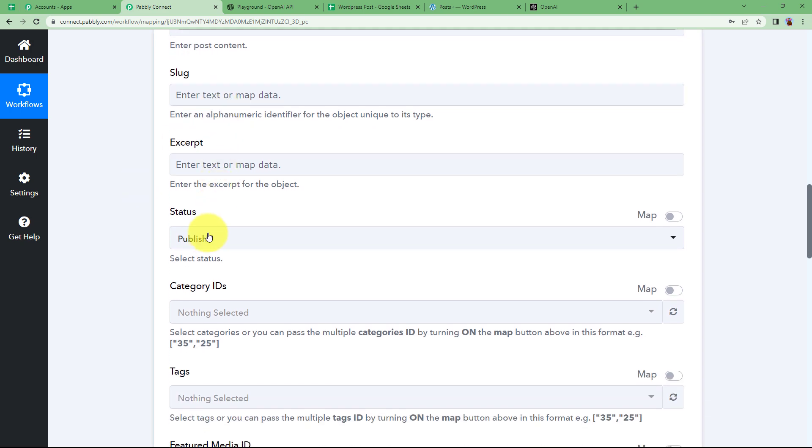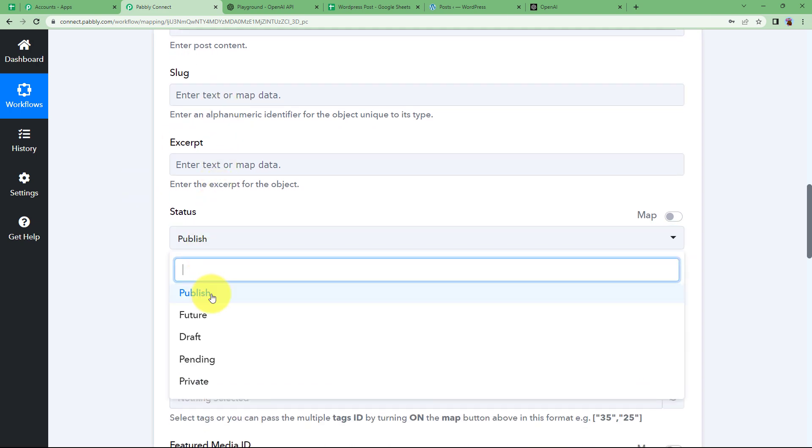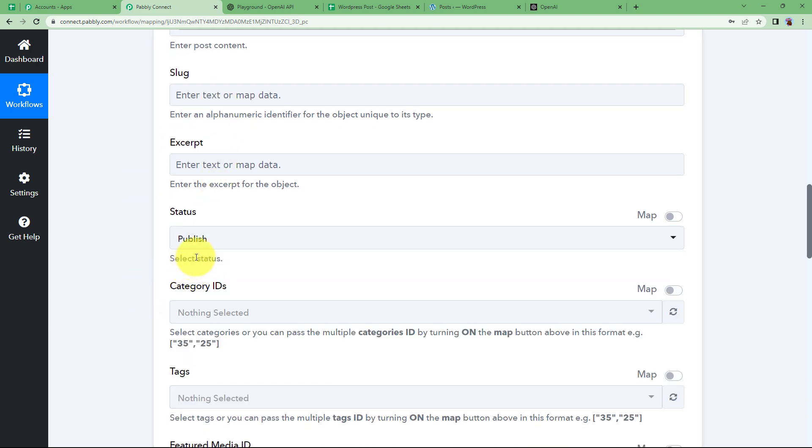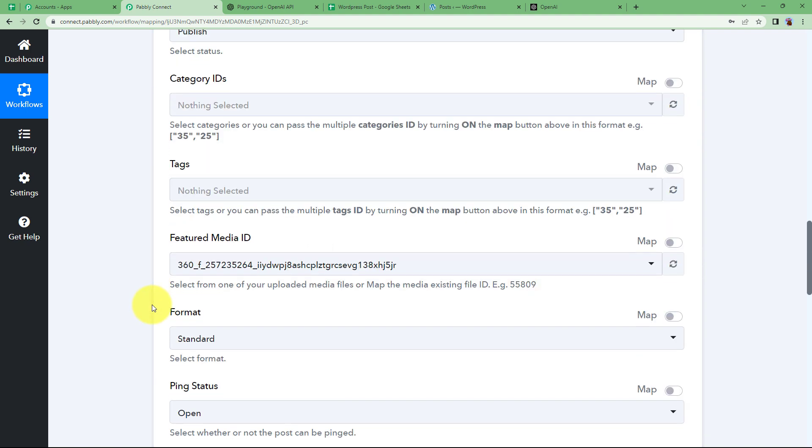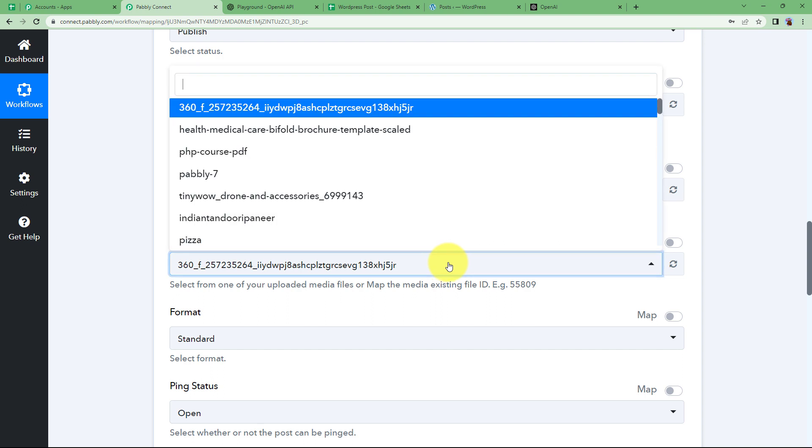And slug, excerpt, publish that yes, you want to publish. You don't want to keep it for draft. Any other information that is not required can be left empty because they are having their own default values. And if they are required, then make sure that you fill them. Otherwise, the workflow won't run.